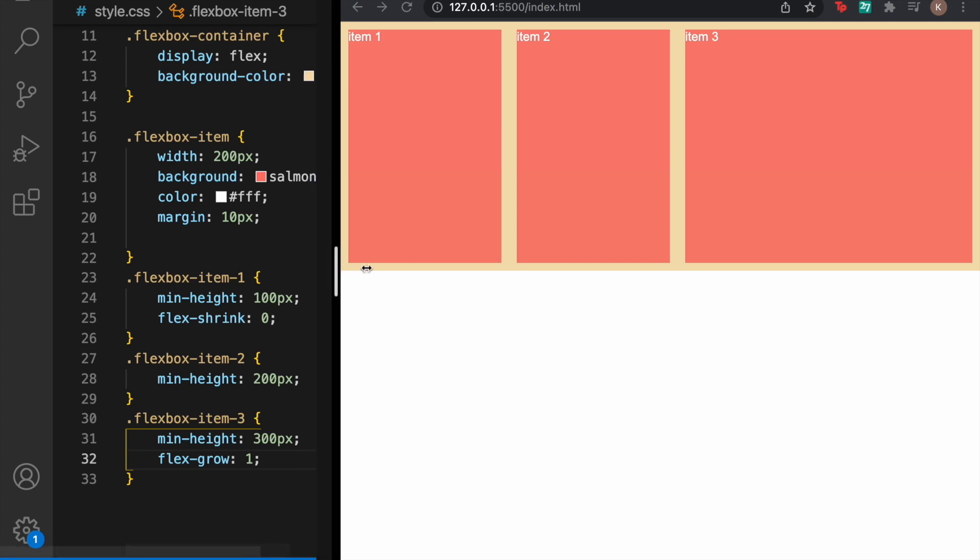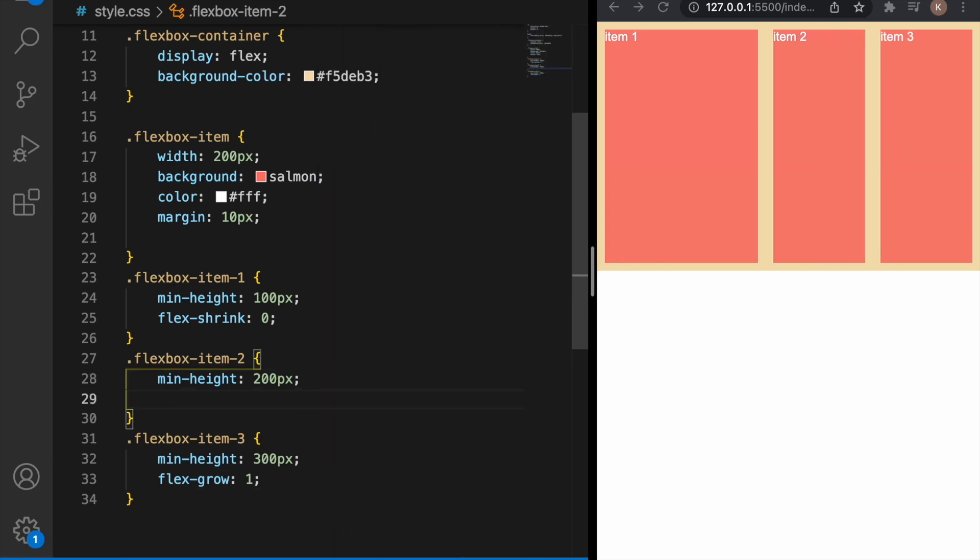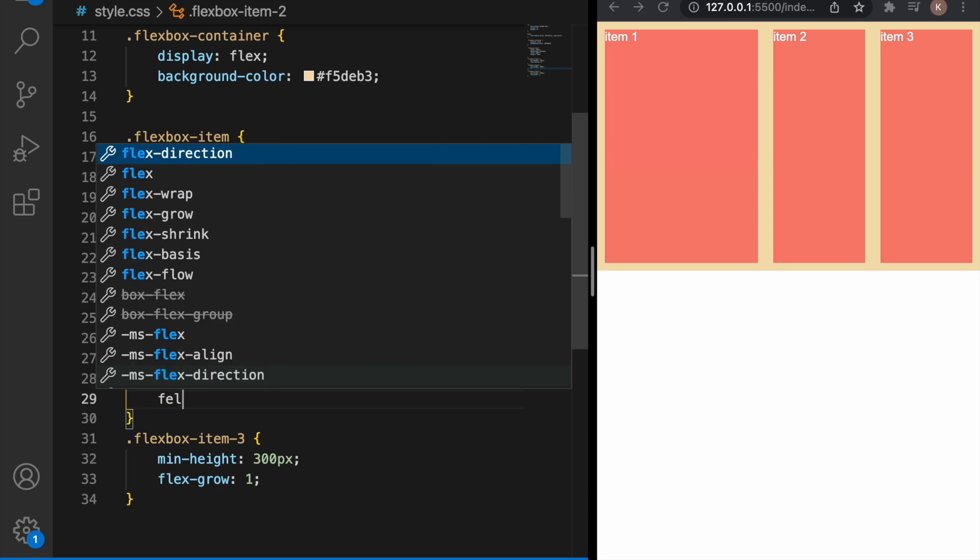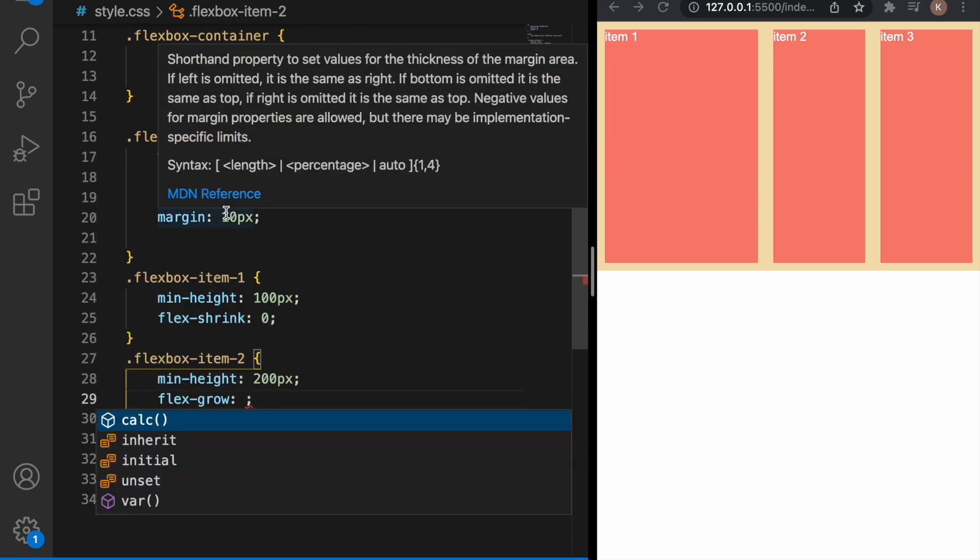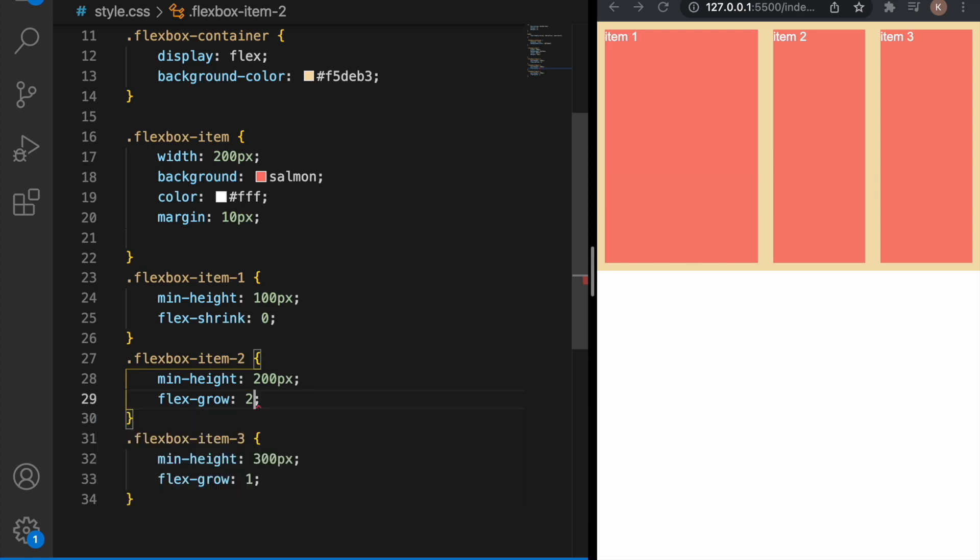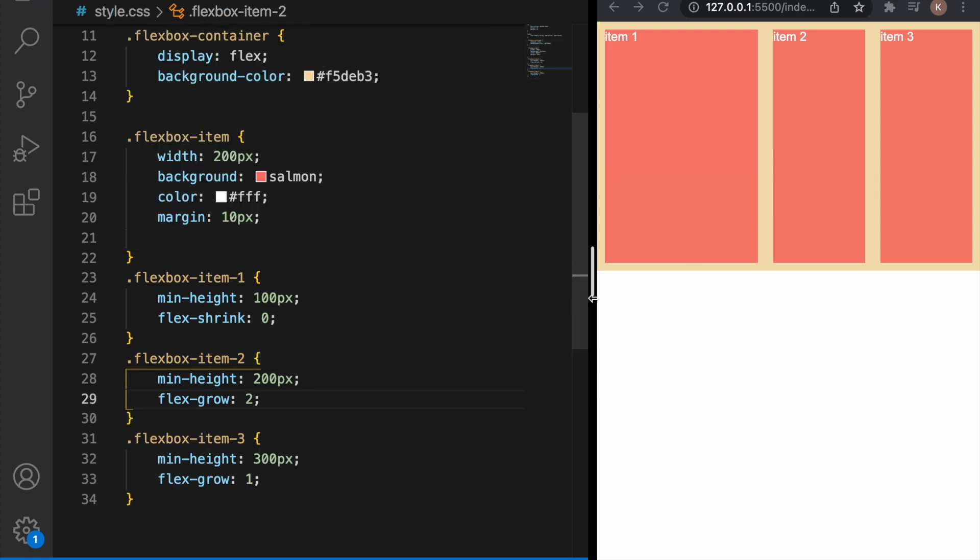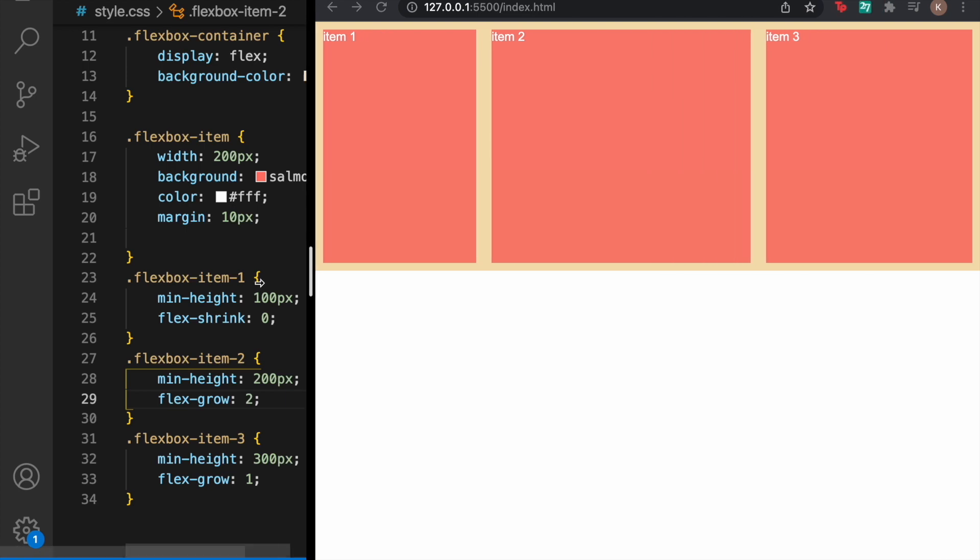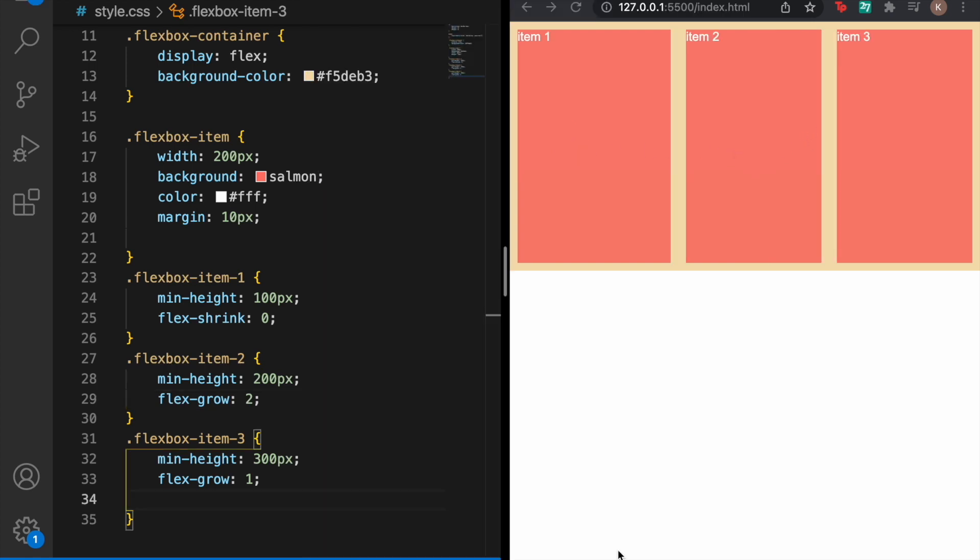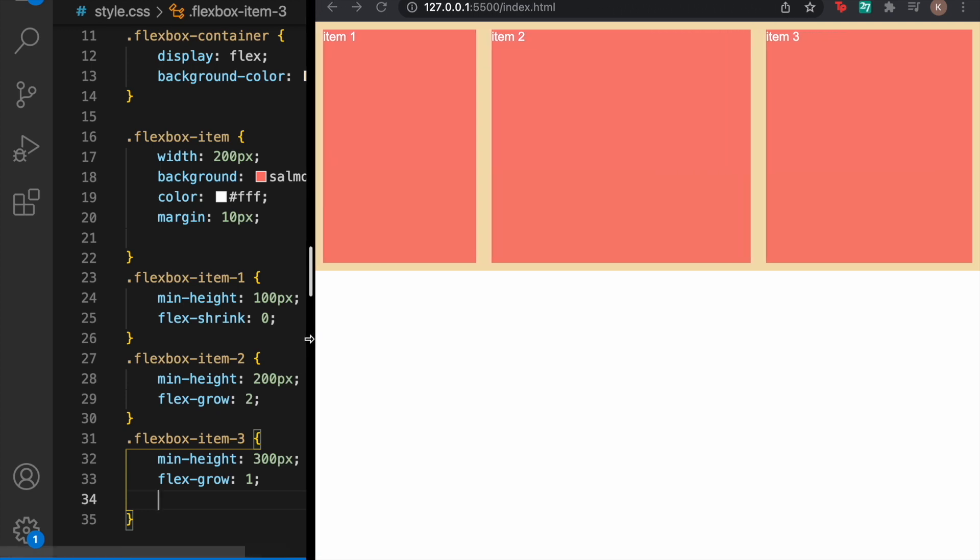If we want item two to grow by two we can just type here flex-grow and then let's say two. As you can see item two and item three both grow and item two doesn't grow twice as big as item three because the remaining space in the initial condition is being divided by all the flex-grows.